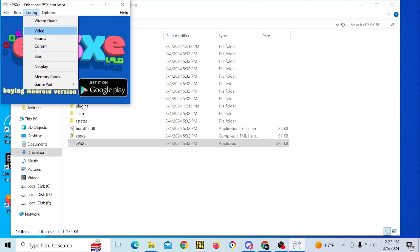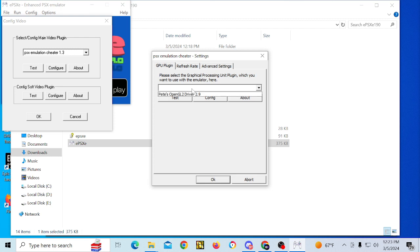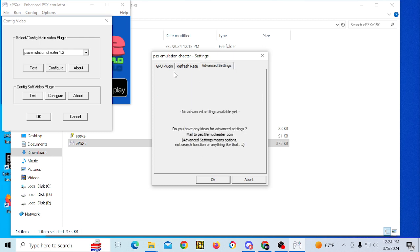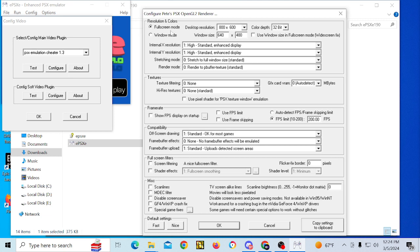Next we're going to go to Video and select our plugin. I usually go with PSX Emulation Cheater because I like using that program. We also have Pete's OpenGL, which is what you'll have by default with the plugins added to the plugin folder. We're going to select the GPU plugin, which is Pete's OpenGL, and configure it.